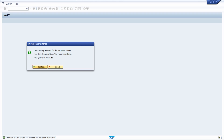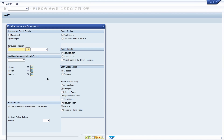You need to set up your default user settings that are used within the transaction S_TERM. Click on the Continue button and you will end up in the settings screen. You can always change these default user settings afterwards. Within here you have different areas, including languages and languages in the search results. You can decide whether to use monolingual or multilingual and set up your languages.